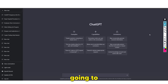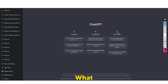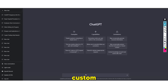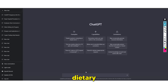Number one is going to be custom fitness plans. As you all know, fitness plans are something that are very custom and something that people take very, very seriously. What ChatGPT actually allows you to do is create custom fitness plans that help an individual based on their specific dietary needs.